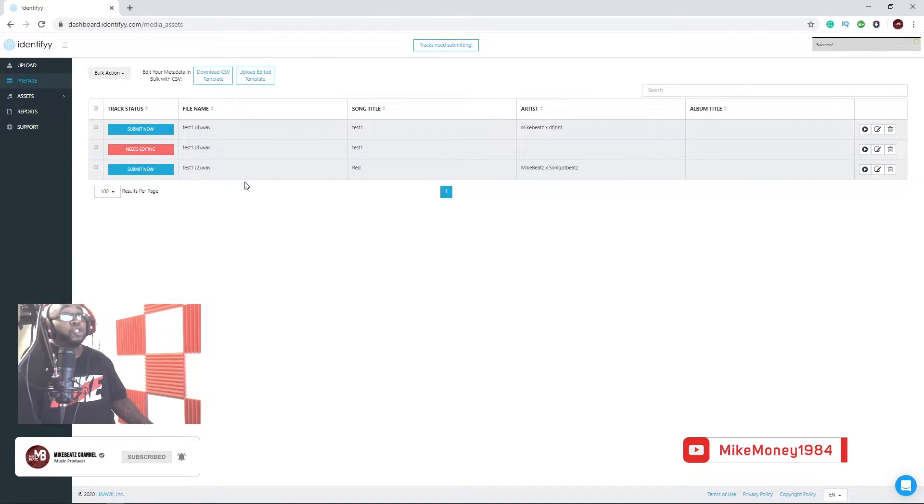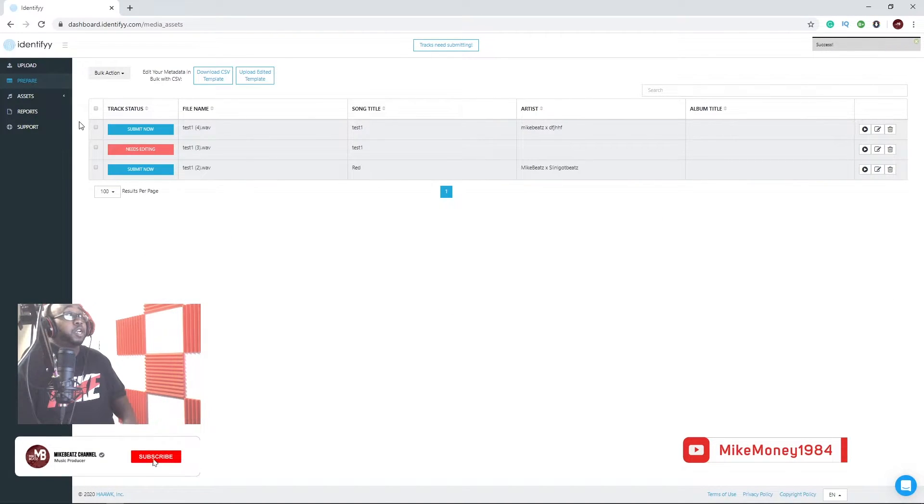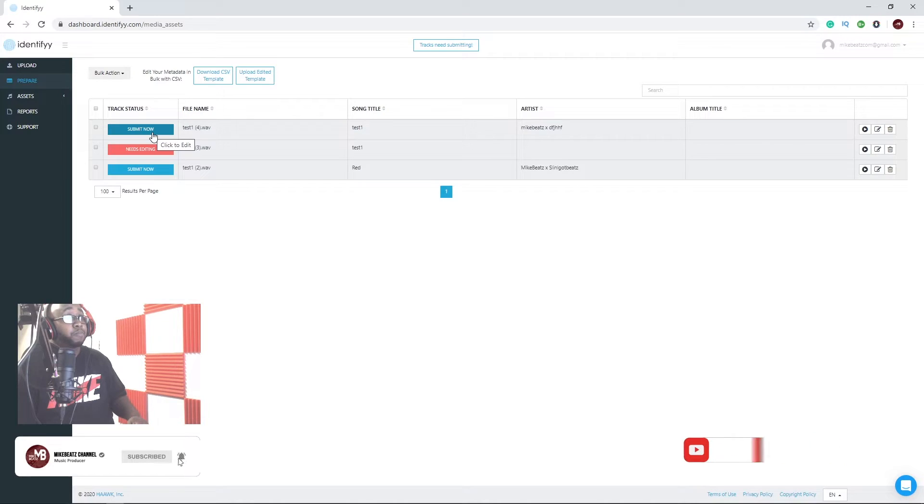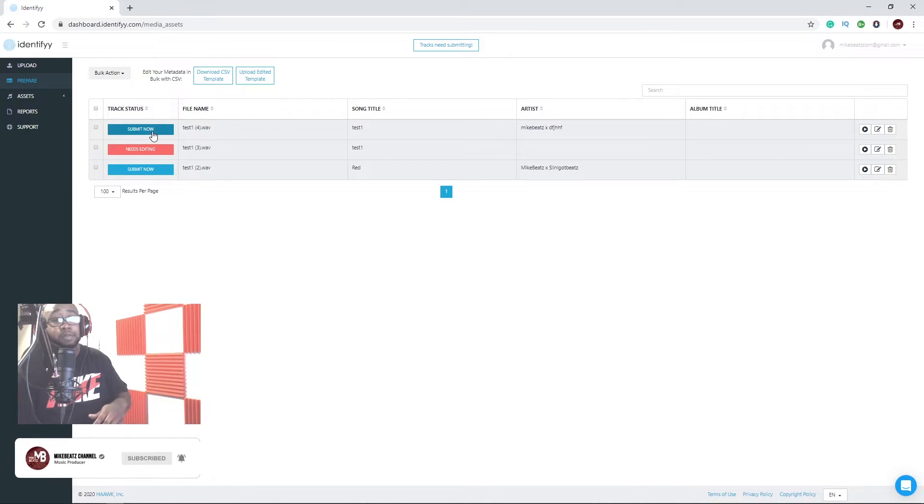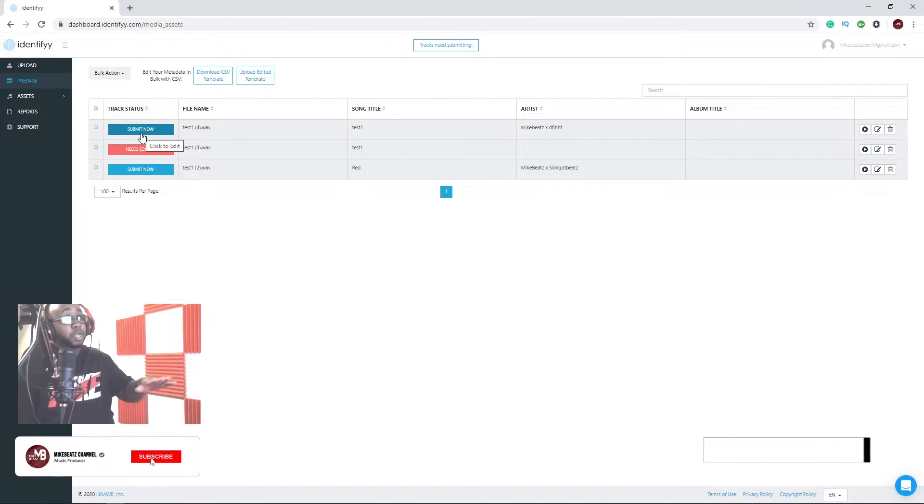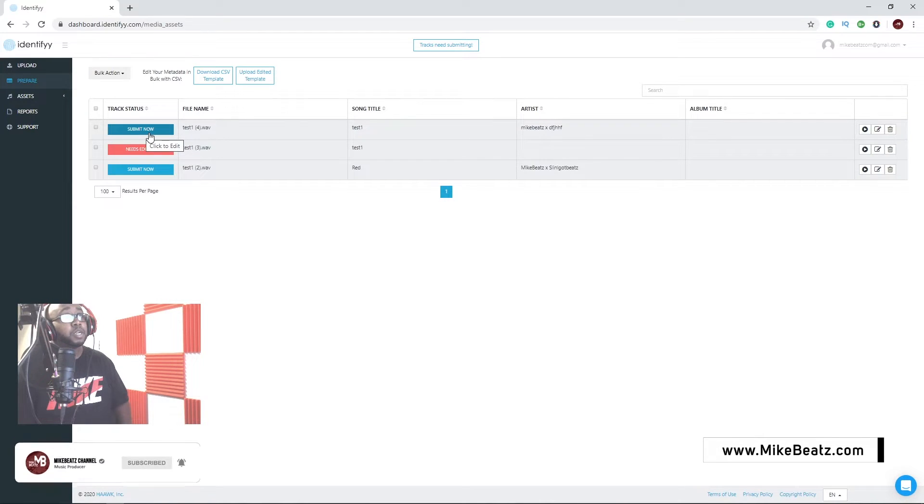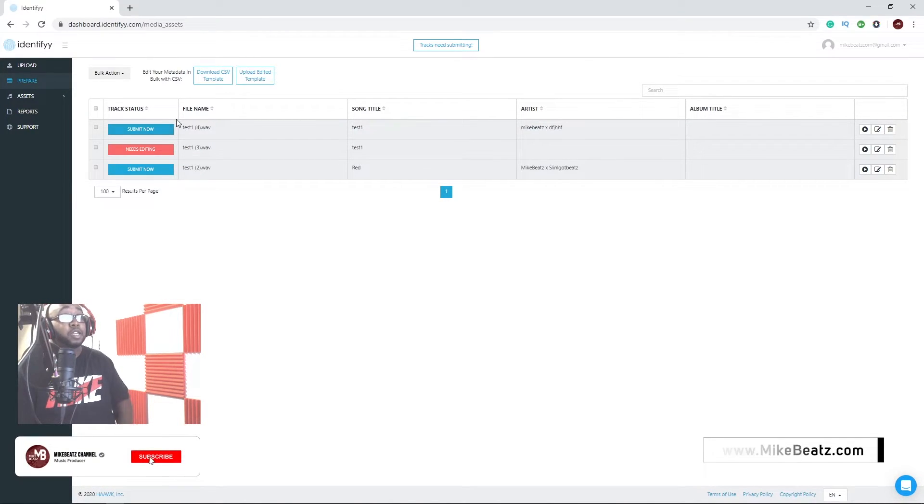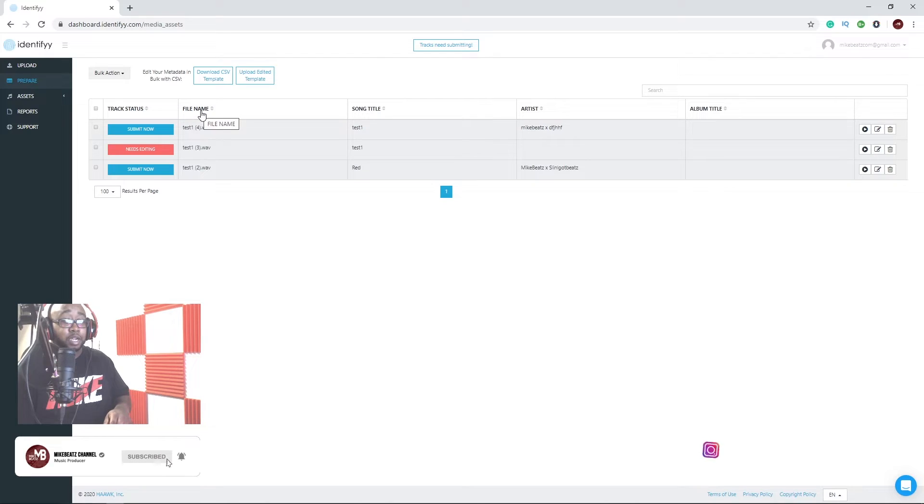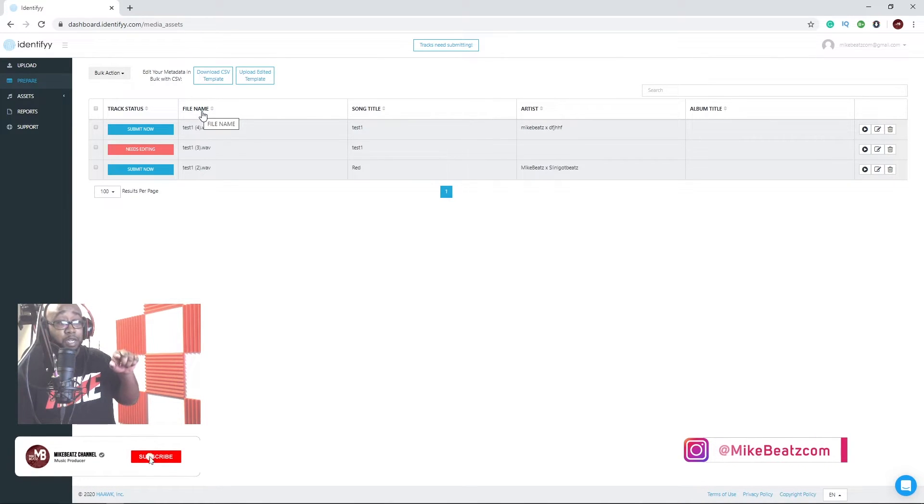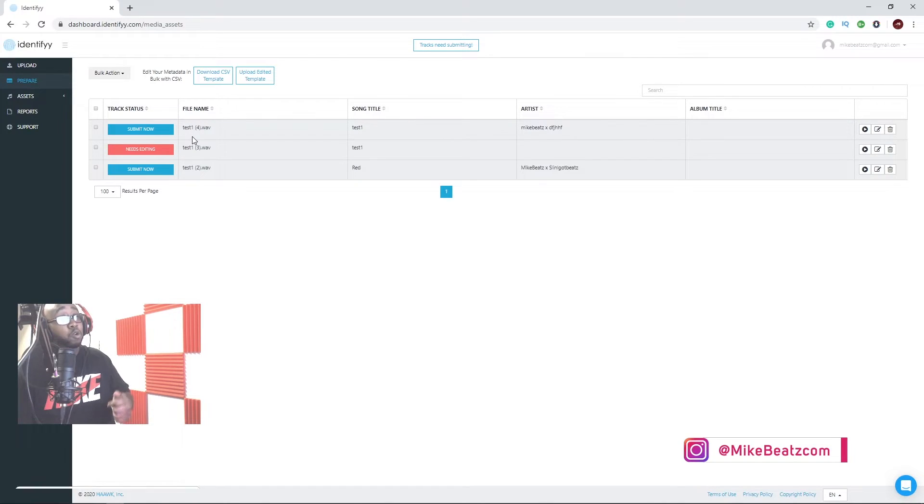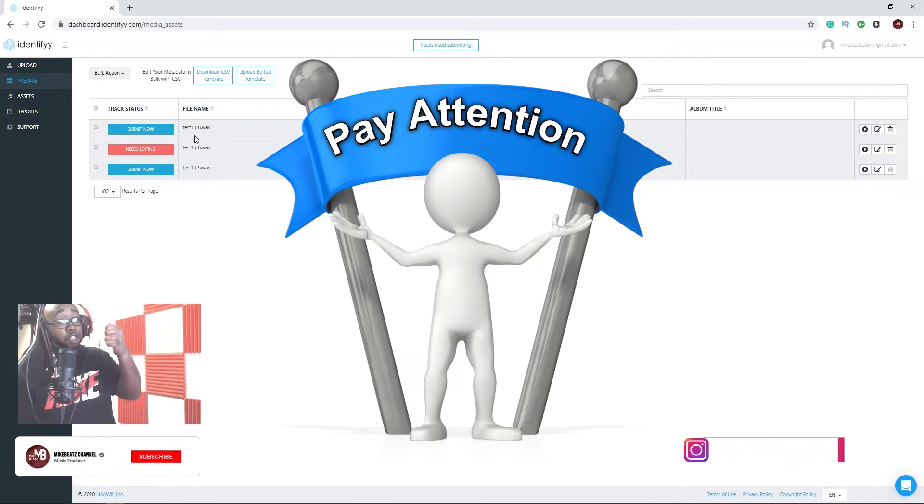Once you're done with that information, hit submit. I'm not going to submit it because this ain't really a beat, it's just a little test. But after you submit it, they're going to hit you back in an email with that beat that you just submitted. You got to go back with your phone and you got to show them.